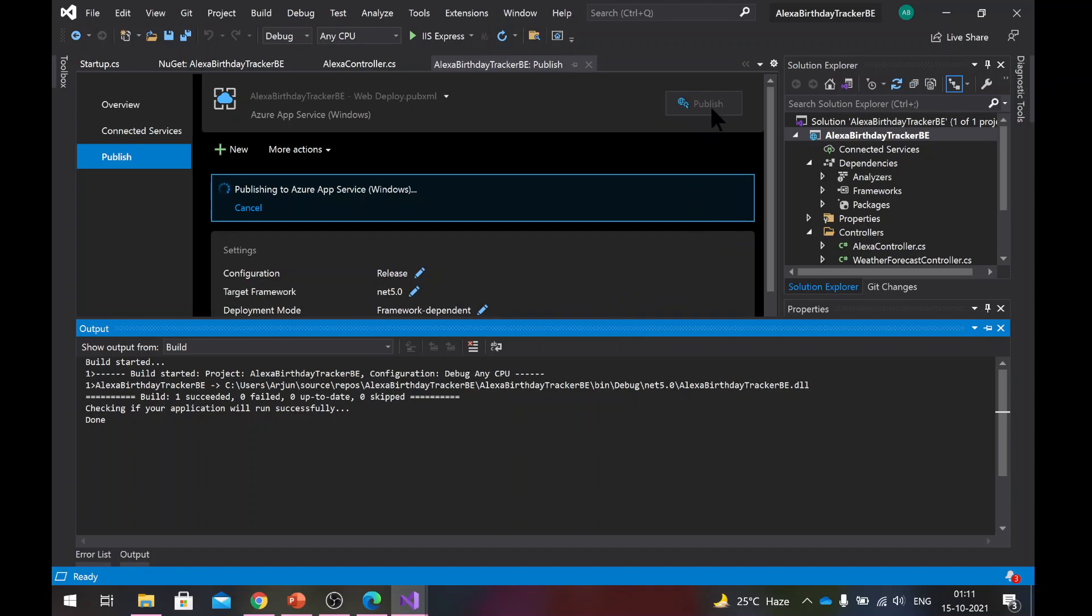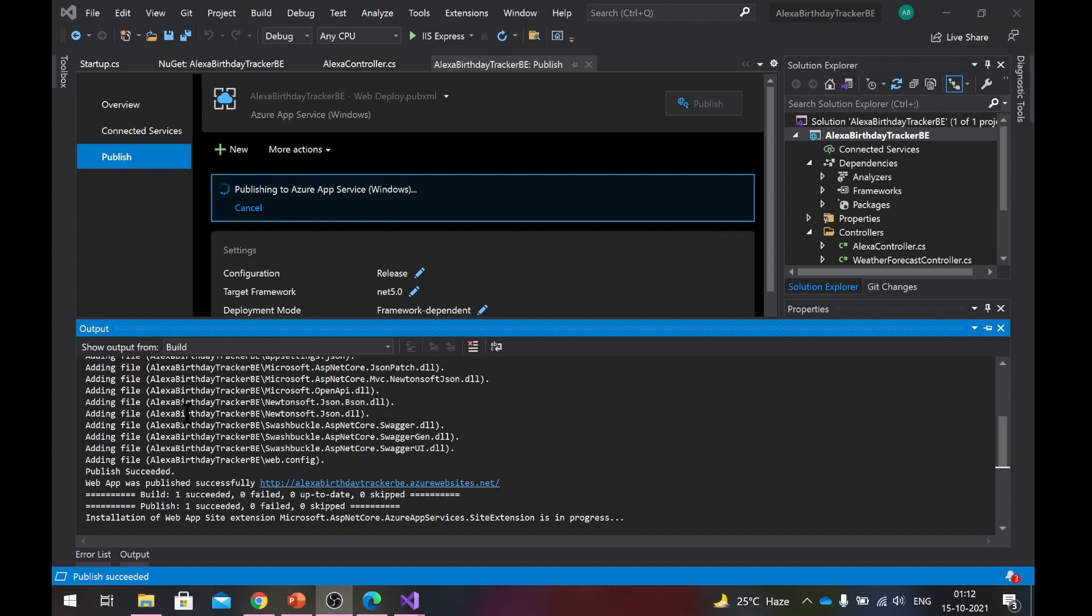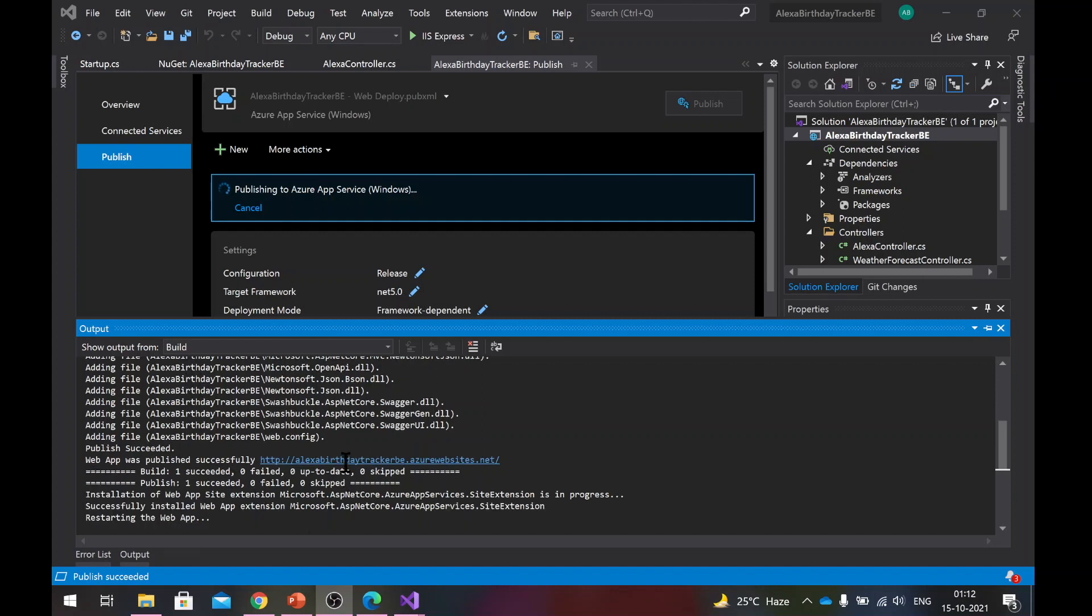So once you hit the publish button here, the deployment starts and now your code is getting pushed towards Azure. So now in the output window, you can see that the publish is complete and it is posted here. It just restarts the web application. Then the browser window automatically opens up.